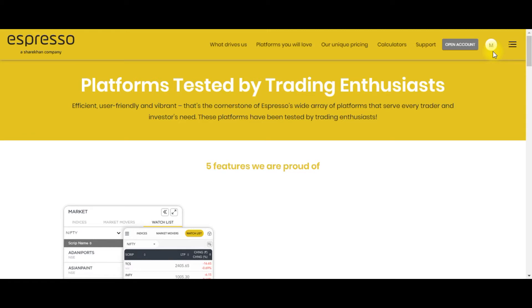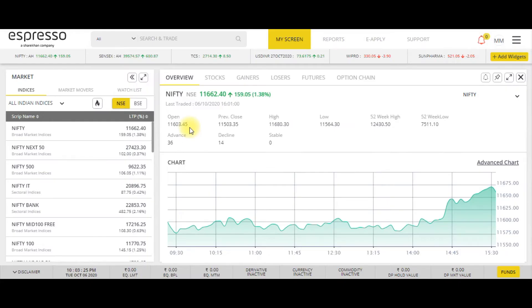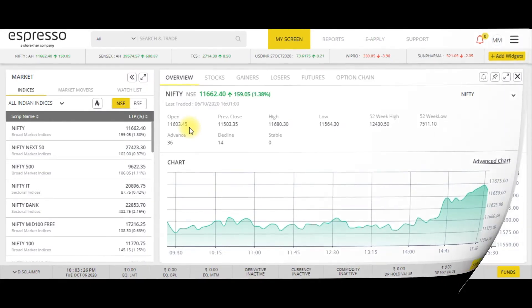Now it's time to explore the trading platforms. First we'll look at the web platform. The web platform of Espresso can be accessed from the Espresso website — just go and click the login tab, fill in the login credentials, and this is the first look of the Espresso web platform.